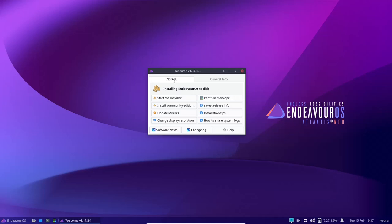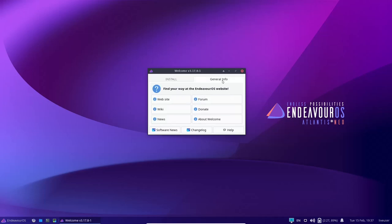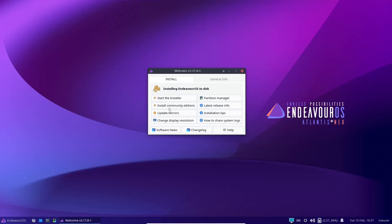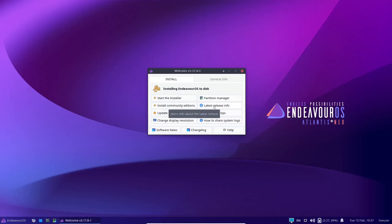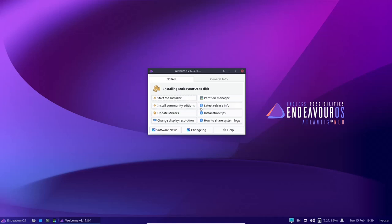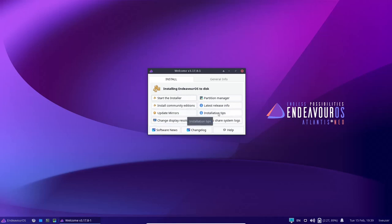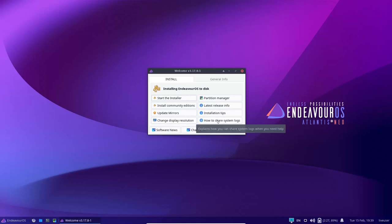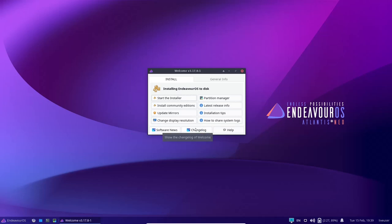You've got two different things here - install and general info. On the install, you have start the installer, partition manager, and you can install community editions. Then you've got latest release info, update your mirrors, installation tips, change display resolution, how to share system logs. And then on the bottom, you have software news, change log, and help.